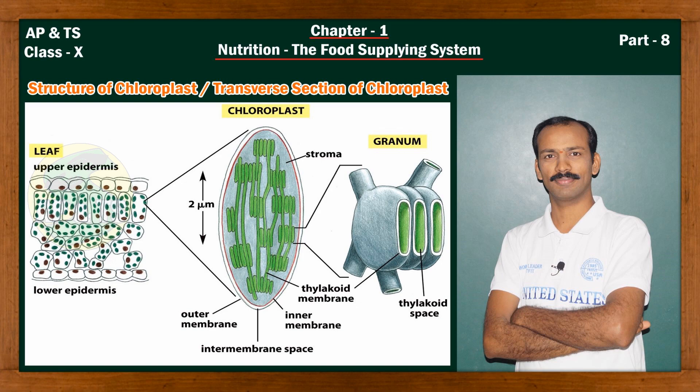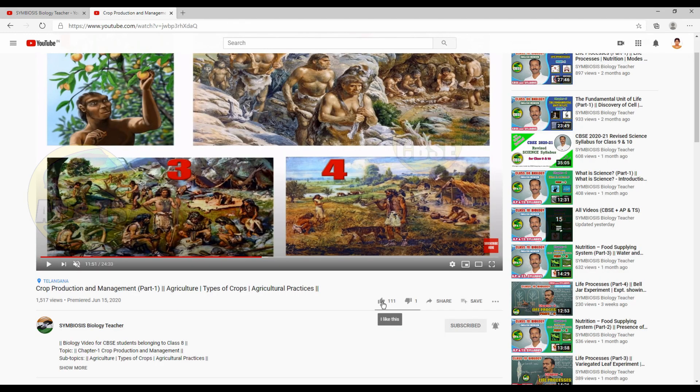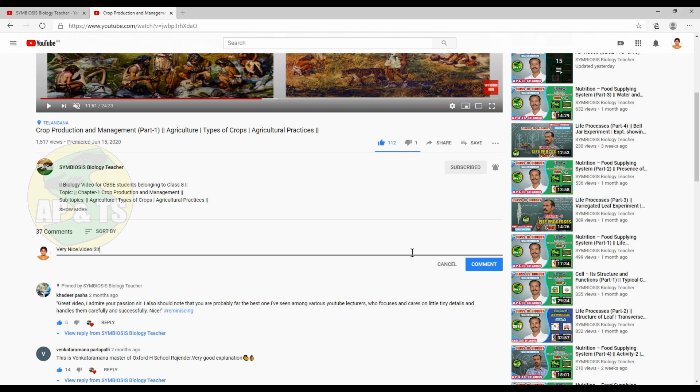With this, we have completed the structure of chloroplasts. In the next video, we will see the mechanism of photosynthesis, that is, the light-dependent phase and light-independent phase. For more videos, please subscribe to my channel and click on the bell icon for notifications. Please like and share this video and write your comments below in the comment box. Thank you.